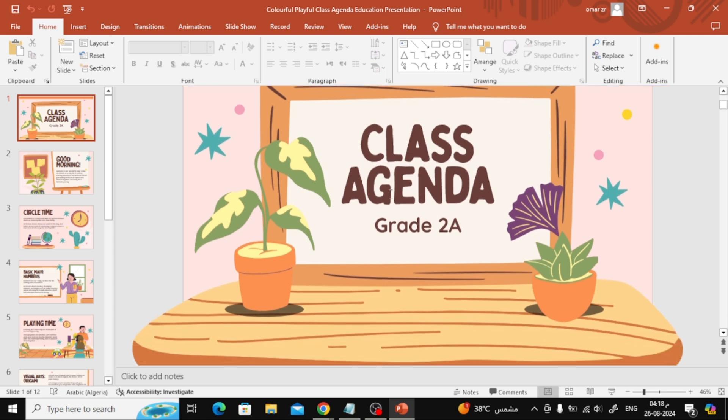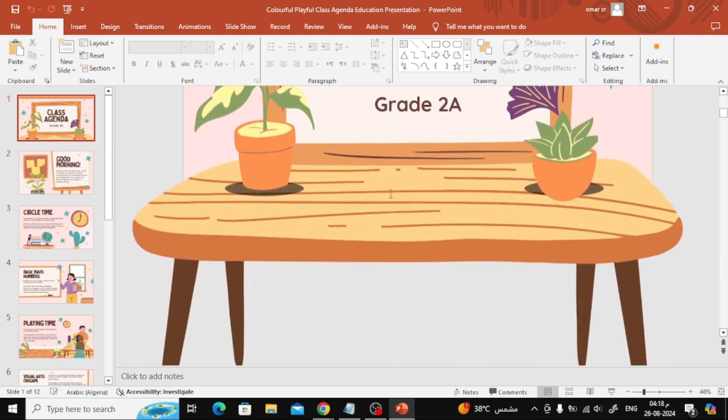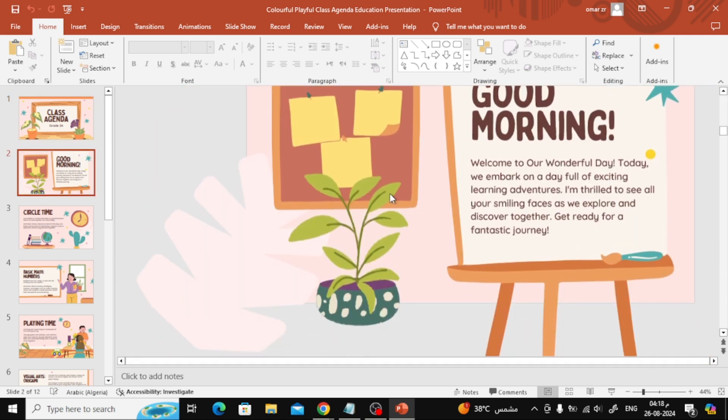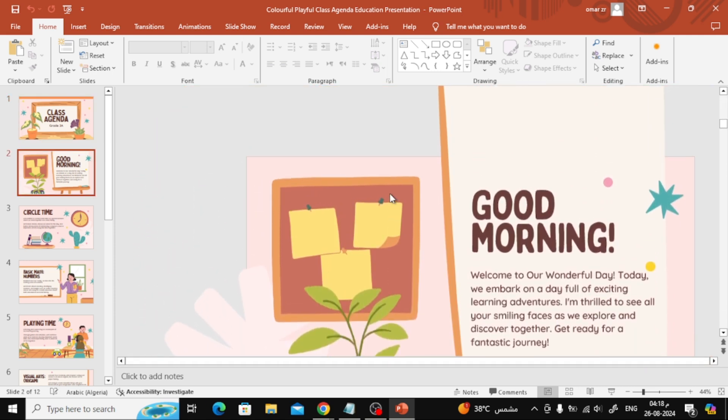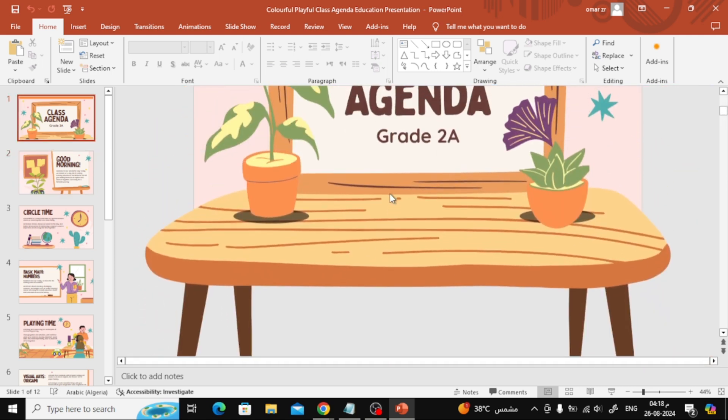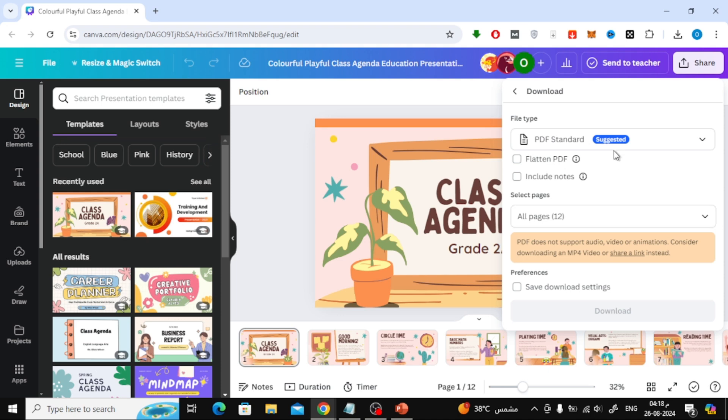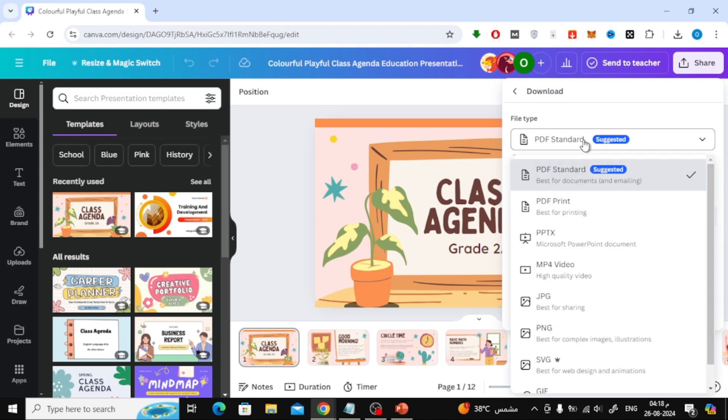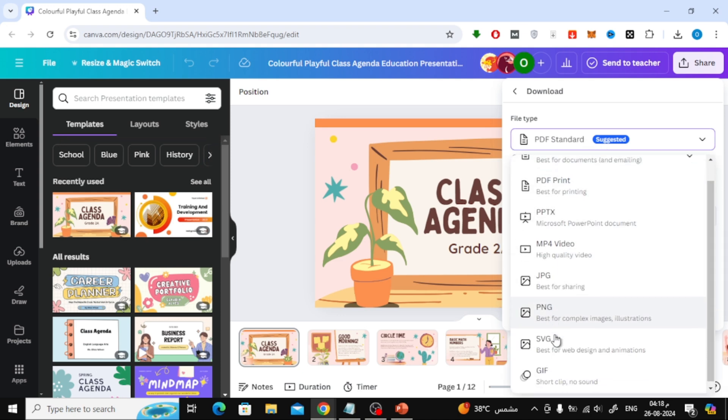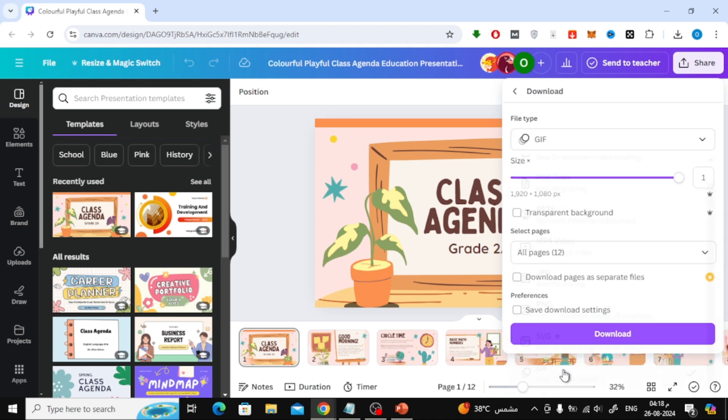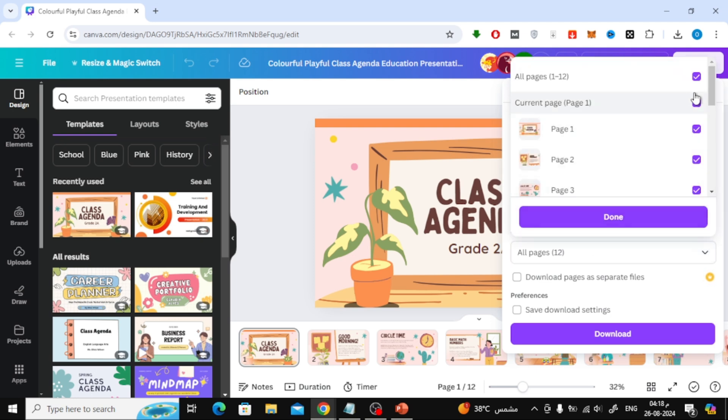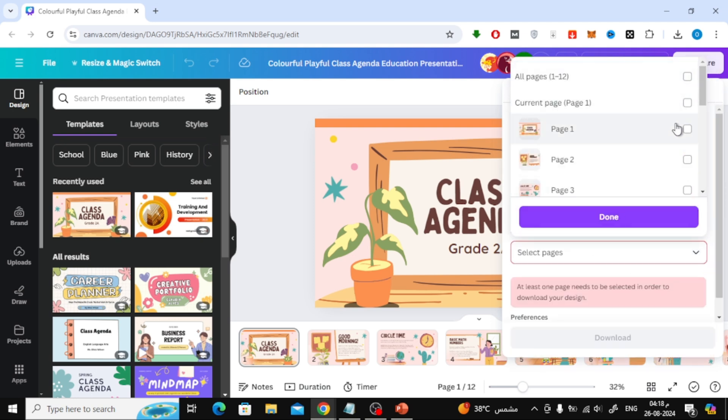If you need animations in your PowerPoint presentation, here's a workaround. You can download your slides as a GIF or video file from Canva and then insert that into your PowerPoint. To do this, choose GIF as the file type in Canva, then head over to PowerPoint and insert the GIF file into your slide.